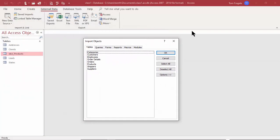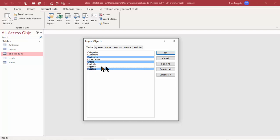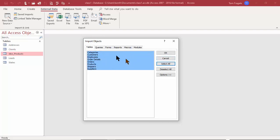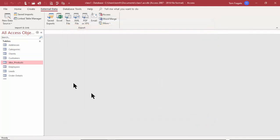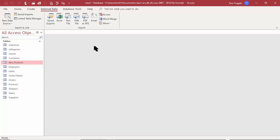Because it's an Access database, I can import tables, queries, forms, reports, macros, and modules — or any combination. I want all the tables, so I'll pick Select All, which will import all those tables from that database into this one — basically making copies so I can work with test data without interrupting production. I'll pick OK, then Close. Now all those tables are in our database.